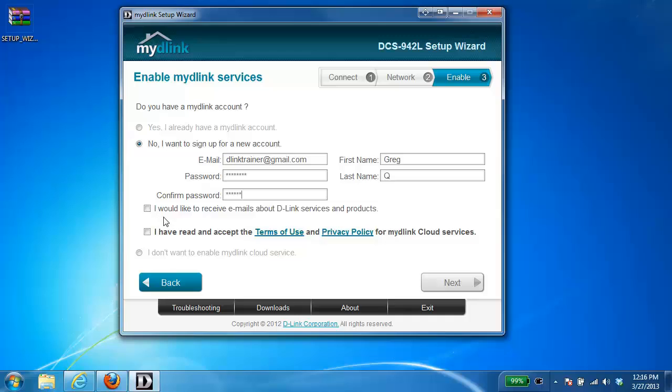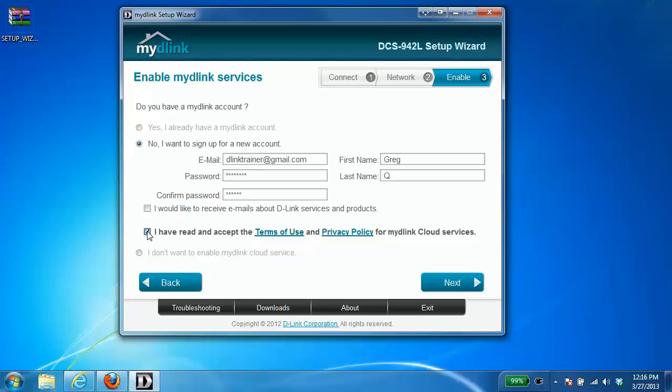You could put a check in the box if you want to receive emails about D-Link services and products. That one's not mandatory. However, you do need to put a check in this one that you've read and accept the terms of use. All right, once you've done that, go ahead and click next.